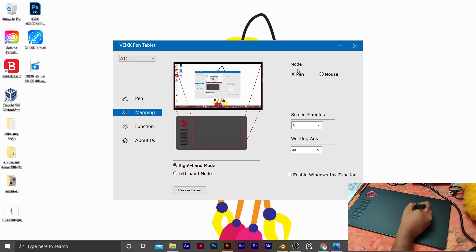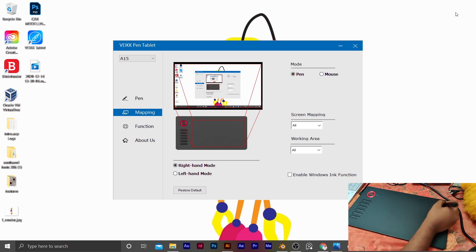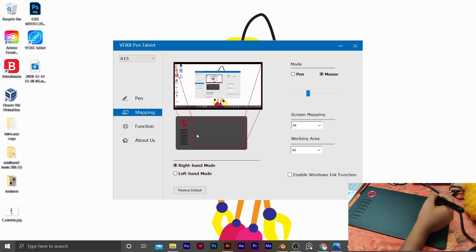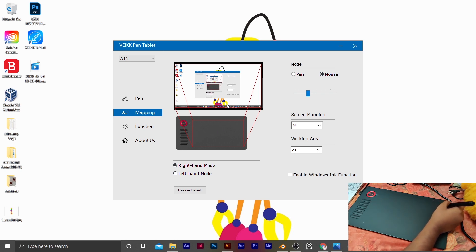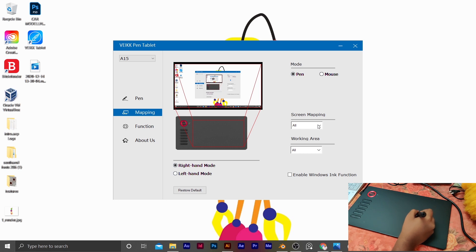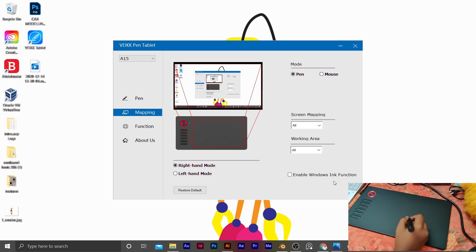Now we are going to use the mode. We are going to use the VEG driver. We are going to install the A15 driver step by step. Now we are going to change the mouse mode using the top right corner, switching between pen mode and mouse mode. If you are using the tablet, you can use pen mode. This is the screen mapping — now we are going to set up the dual monitor setup and open the tablet settings.